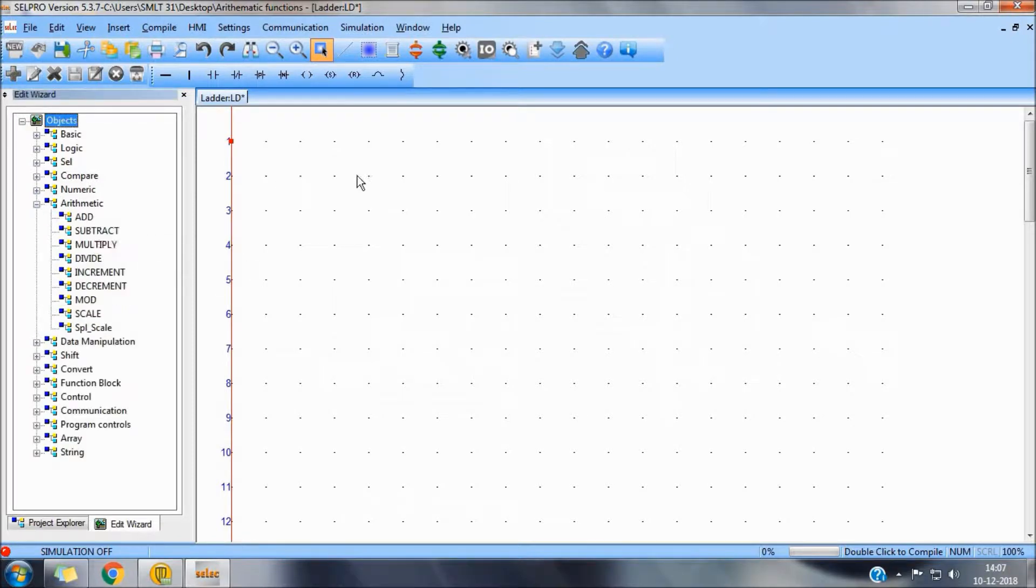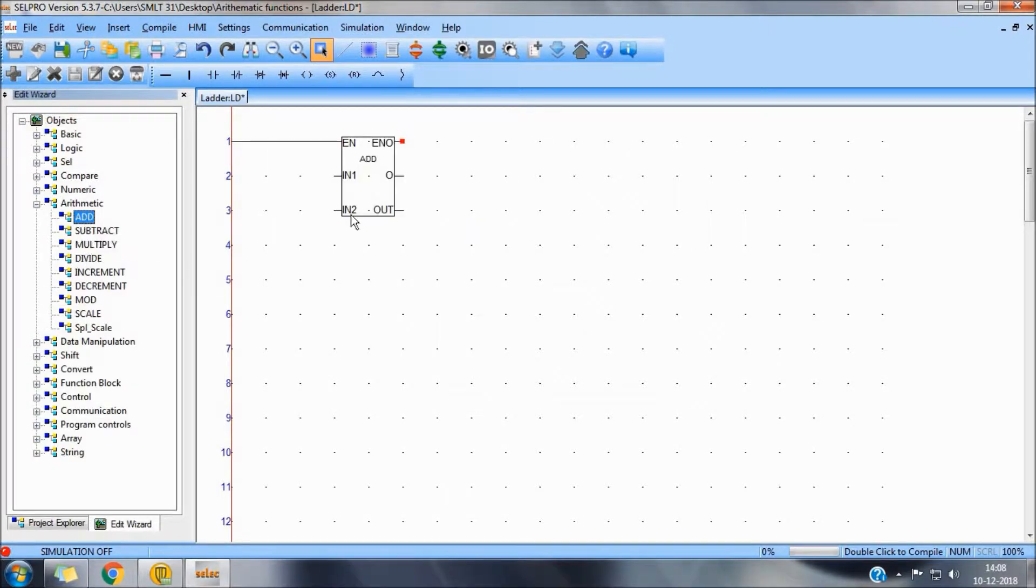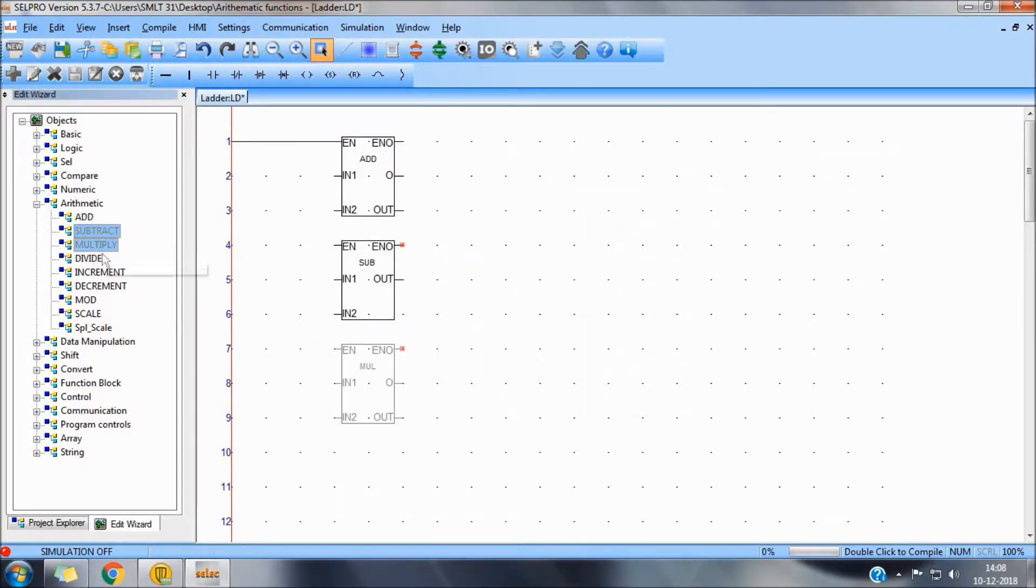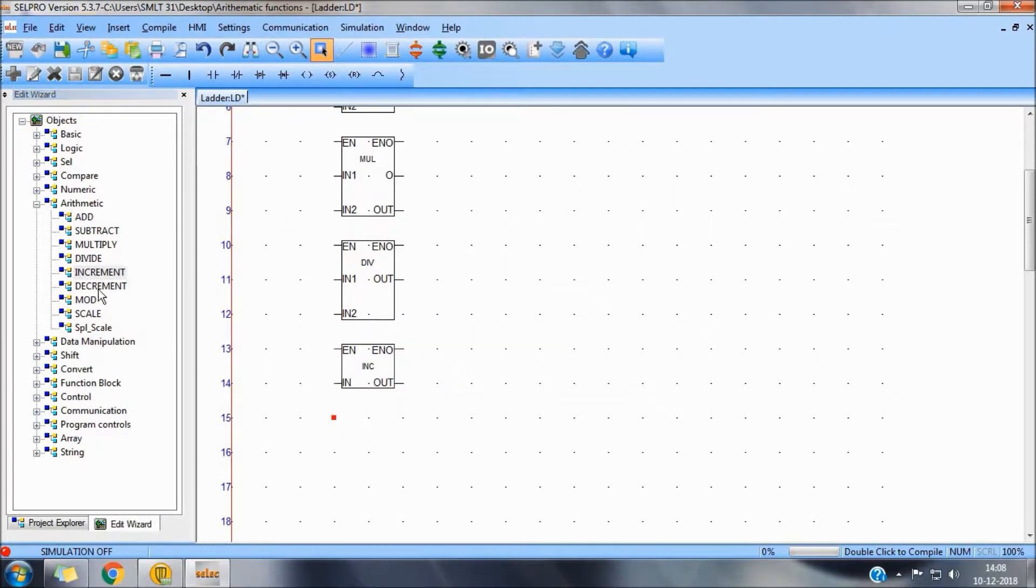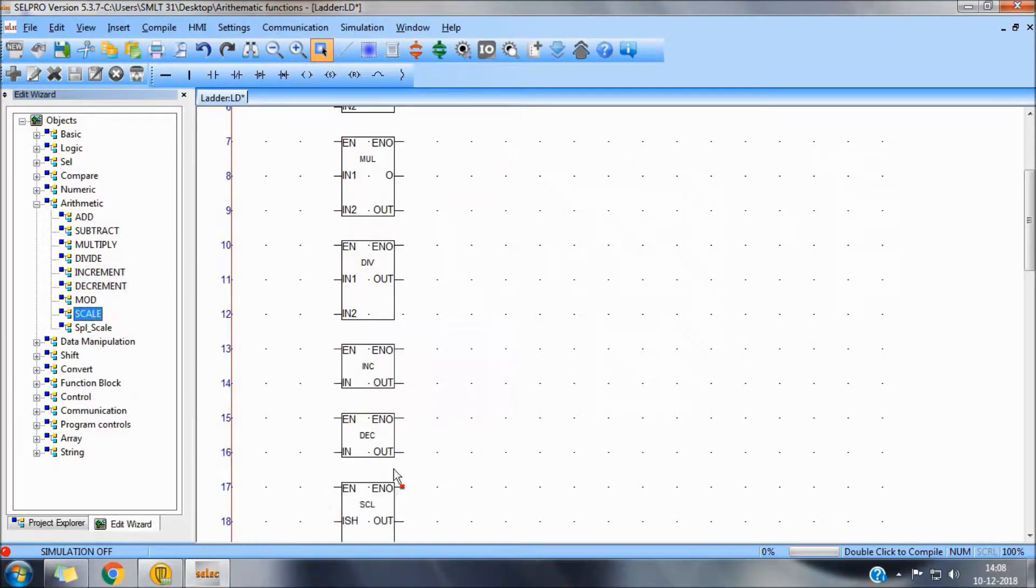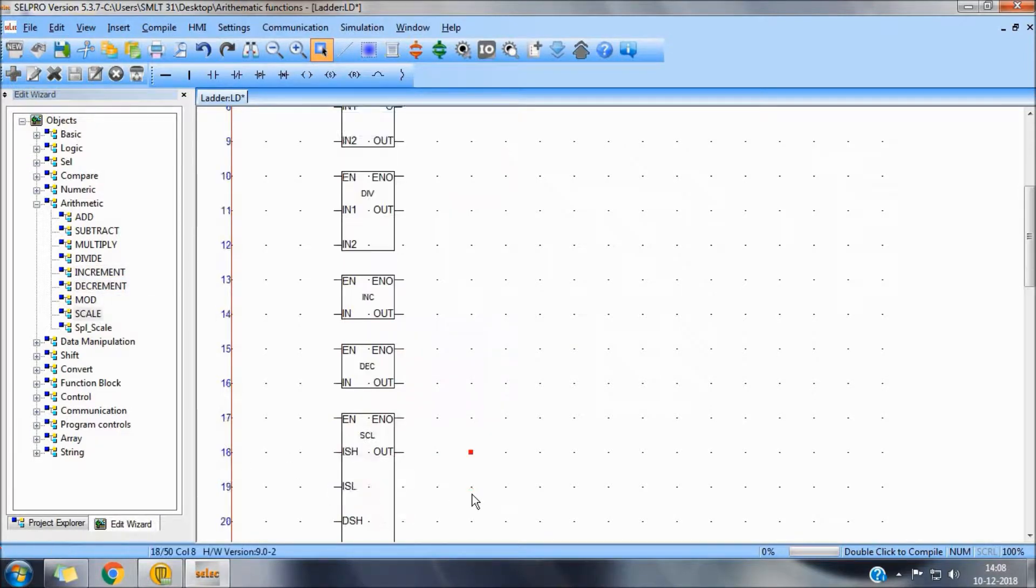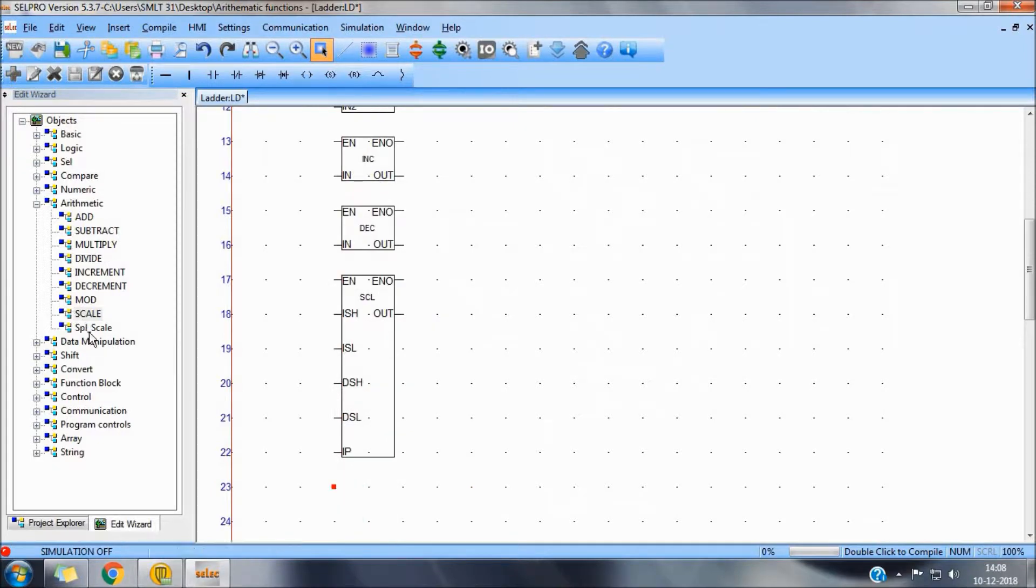For arithmetic blocks we have addition, subtract, multiplication, divide, increment, decrement, scale and special scale.